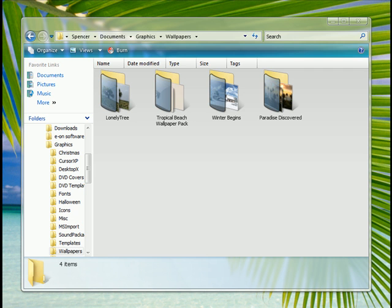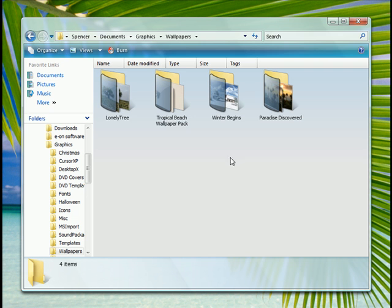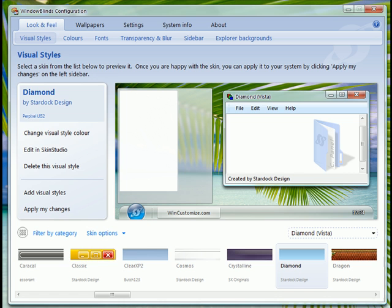As you see here, this is just a regular Explorer window with a plain background, nothing fancy. We'll pull up our WindowBlinds configuration.